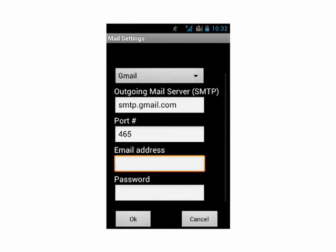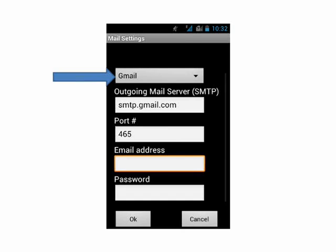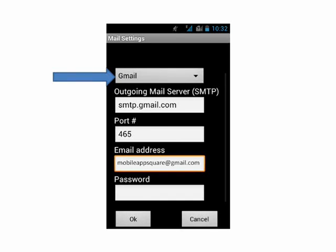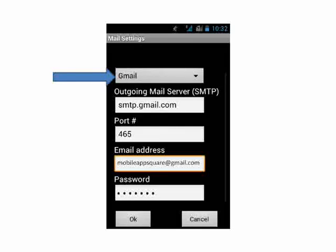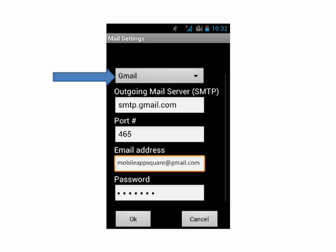Before you can use this application, you will have to configure email settings which you want to use for emails. Select the SMTP server, enter your email ID from which you want to send the file and password in the respective text boxes, and click OK. The settings will get saved.